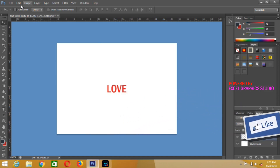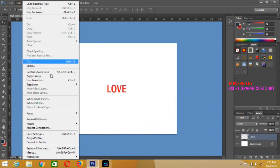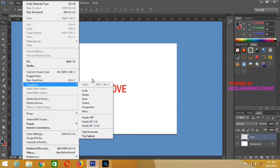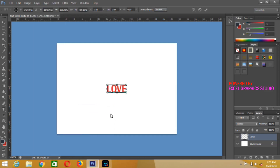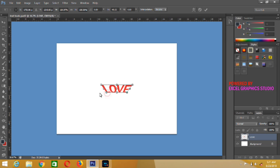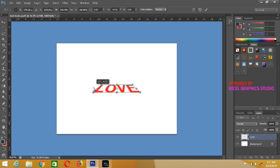So let's start with Perspective. Go to Edit, then select Transform. From Transform, look at the dropdown and choose Perspective. When you choose Perspective, handles will appear around the text. You can begin to rotate and drag the text in any direction of your choice until you are satisfied with the text effect. This is the perspective effect on the text.